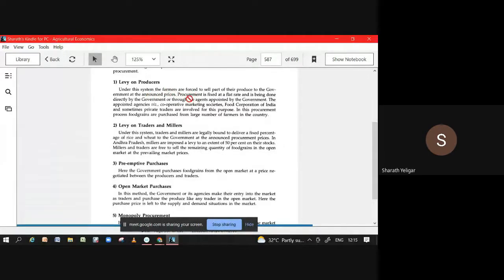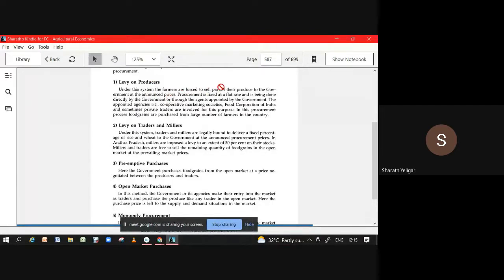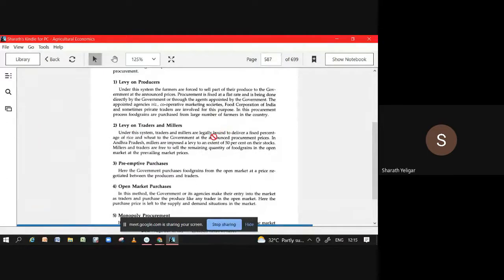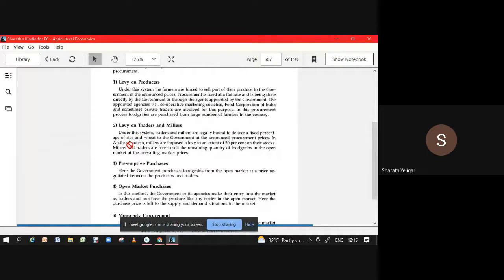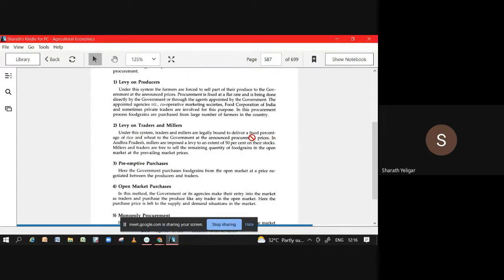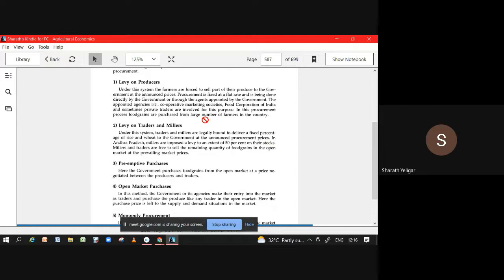On that price farmers are forced to sell it. Now coming to levy on traders and millers, they are also legally bound to sell a fixed percentage of rice and wheat. The point is that here also it is on procurement price. The procurement price is for traders and millers. For producers it is announced. The prices they will announce, it is not clearly given whether it is procurement price or other price.